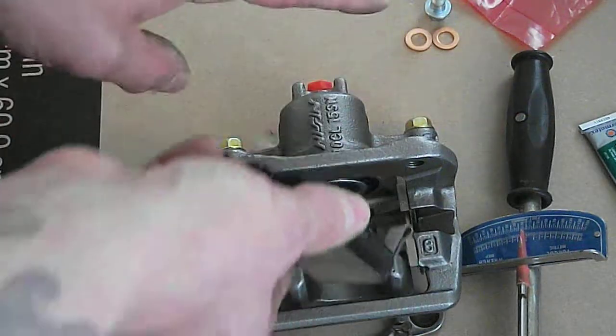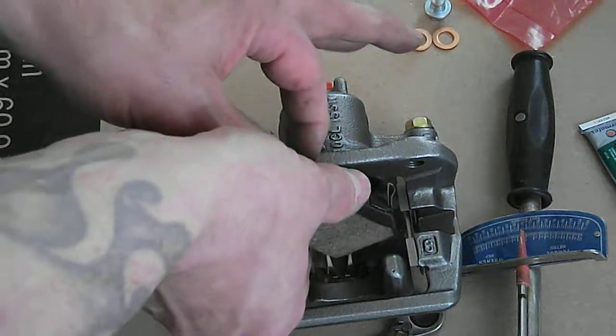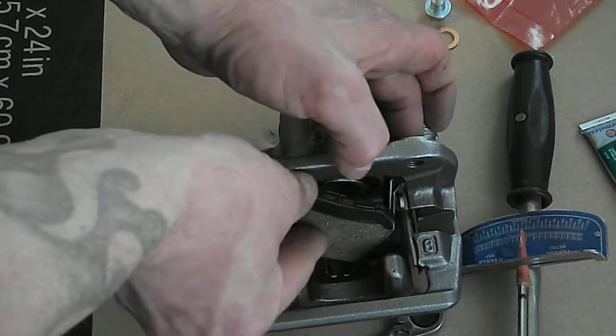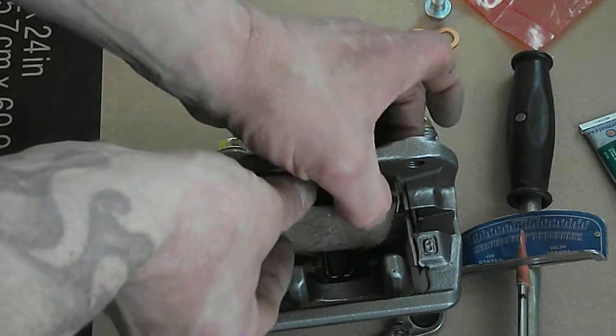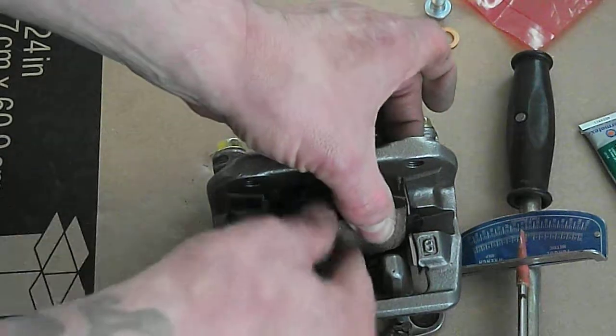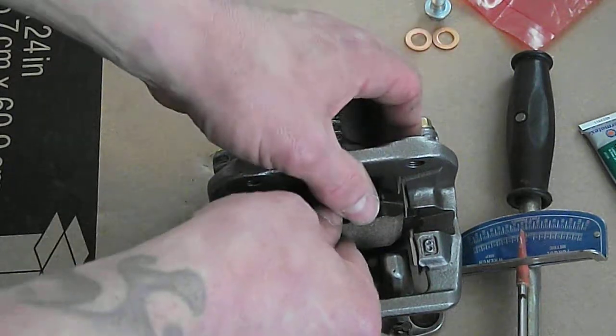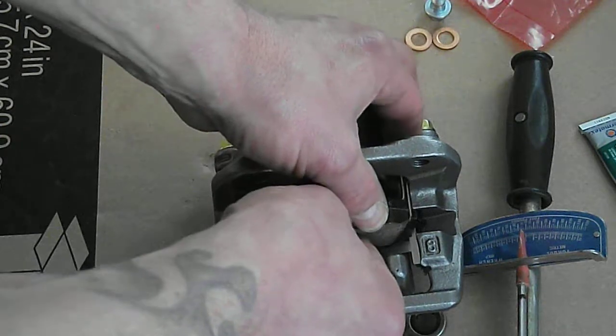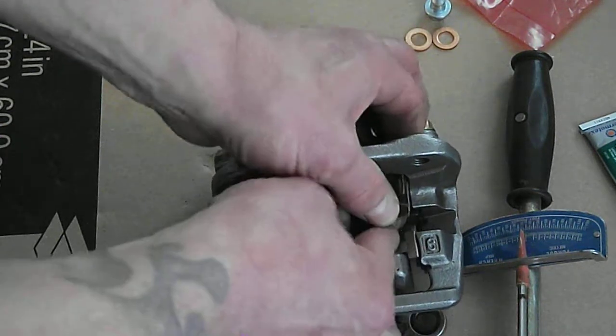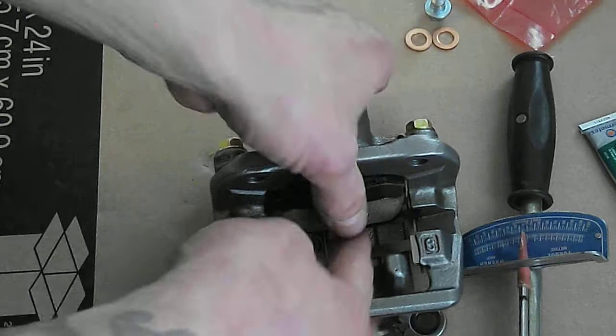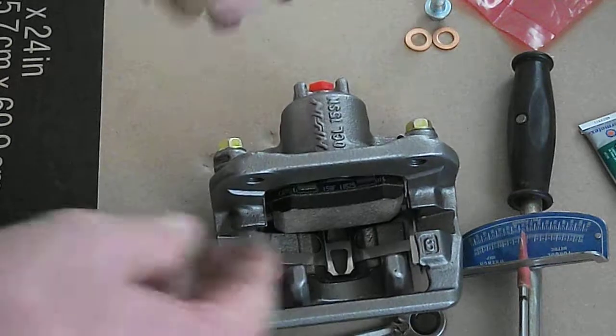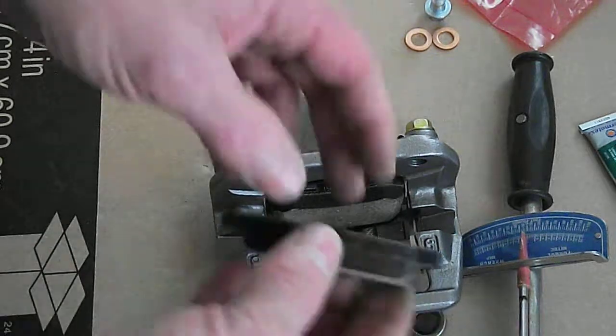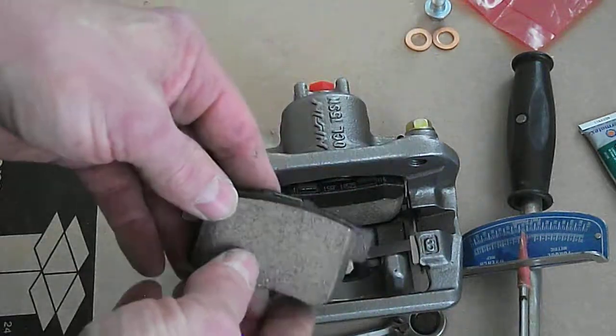Just like this. This metal part's going to go in first. Now I'm going to push down on the spring. There we go, it's on there. Same with the other side.